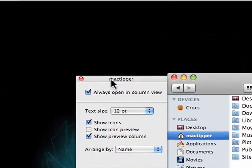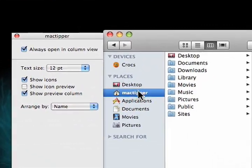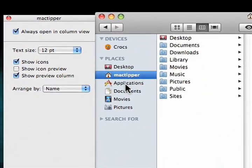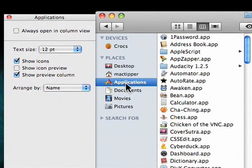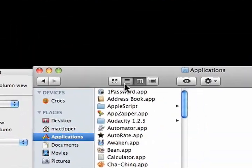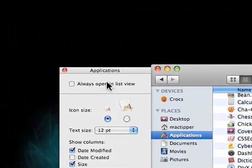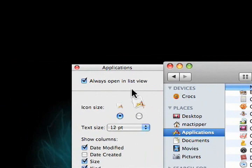And if you switch between windows, for example, we go to home folder with Command Shift H, and go to our applications folder, and we set this to list view, and say always open in list view.